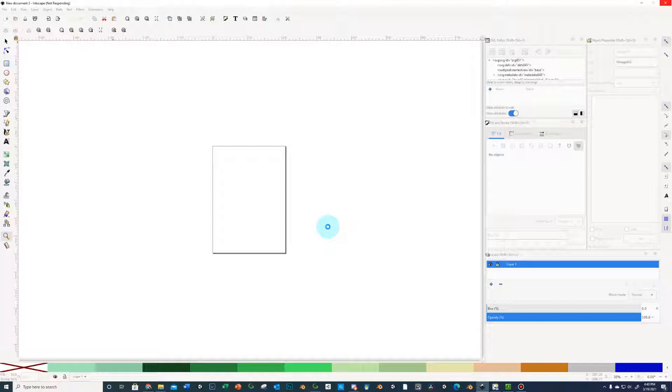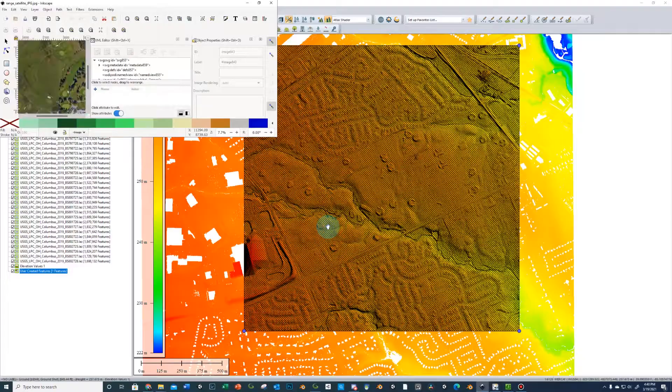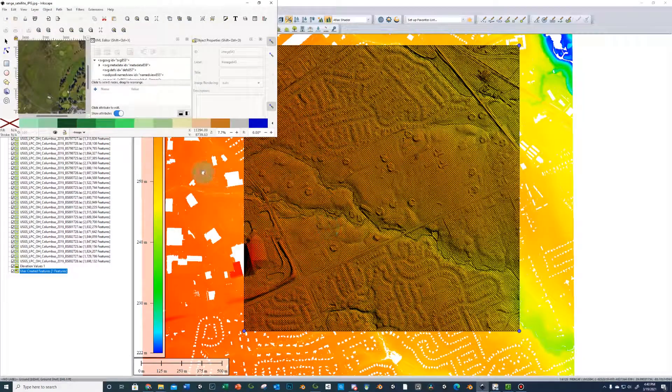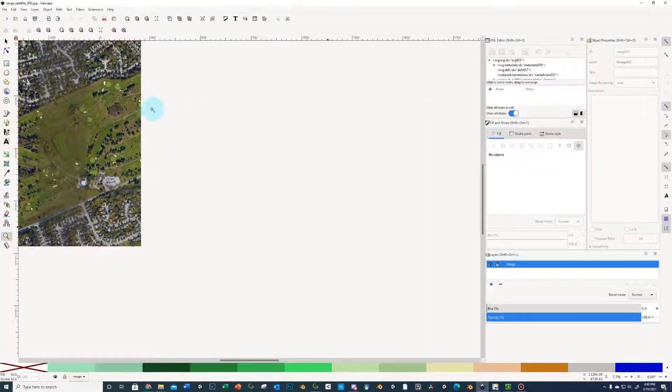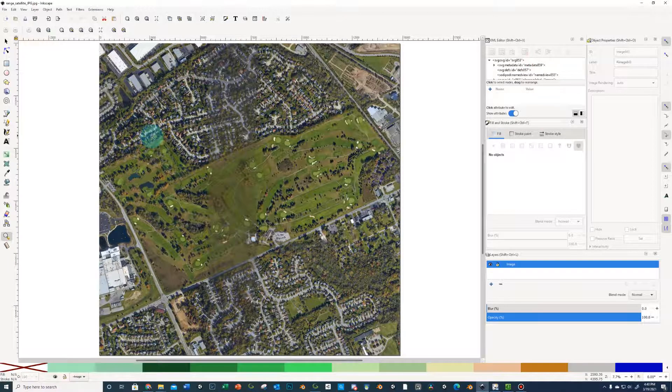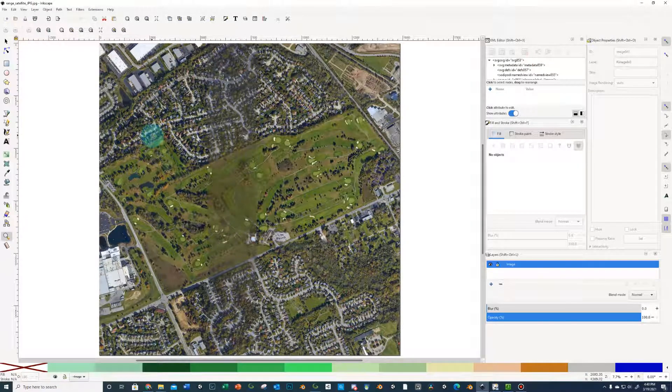That's going to allow us to import into Blender, and then when we run a scale routine in Blender, it's going to essentially translate one millimeter to one meter.